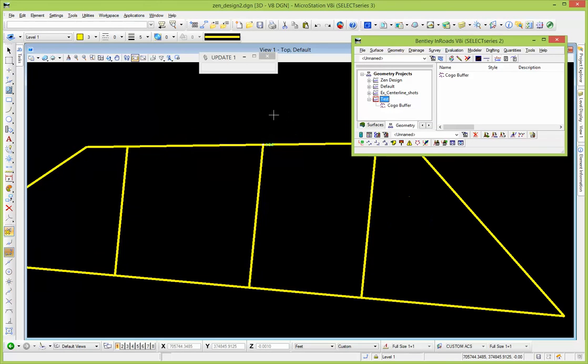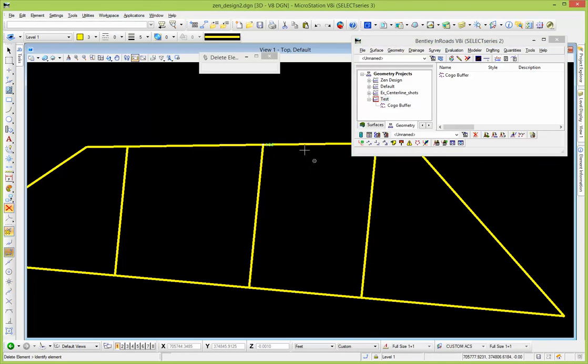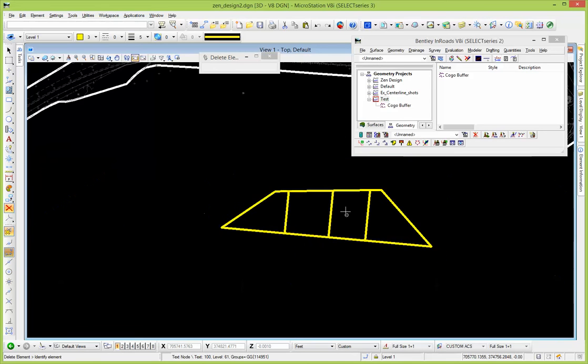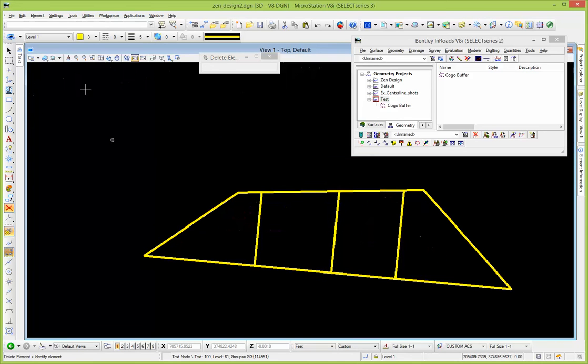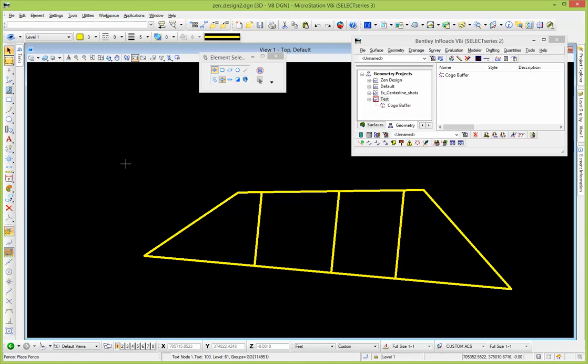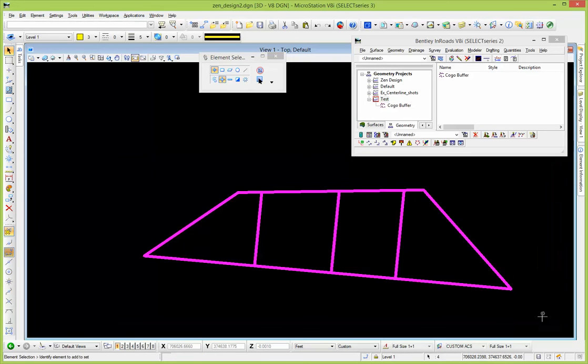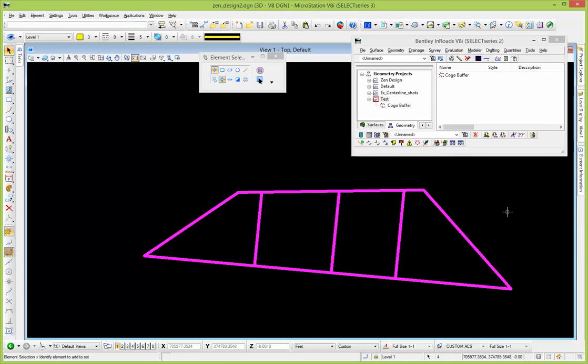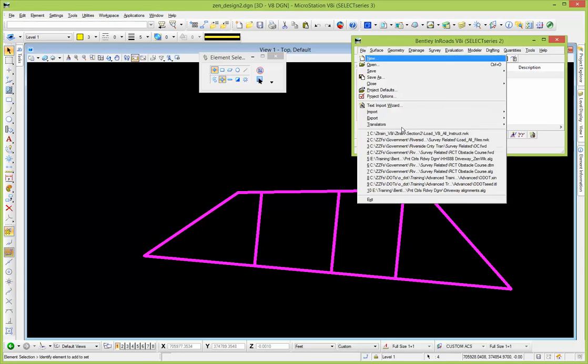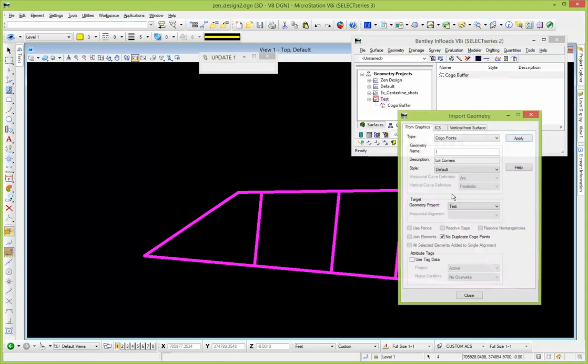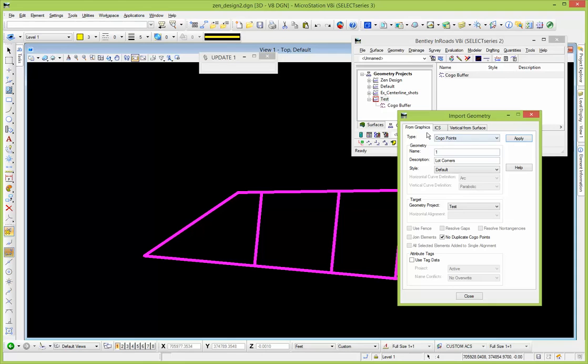So another option to do this, let me just kind of flush this out of here. Another way to do it is to basically select it, put a fence around it somehow. You could pick it one by one, but I'd like to select it, turn levels on and off however you want to isolate what you need, and then do import geometry.